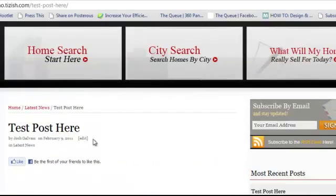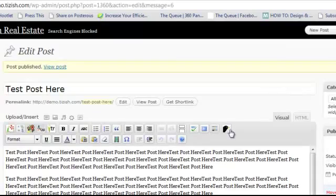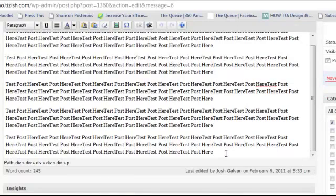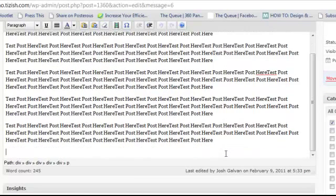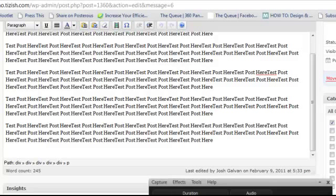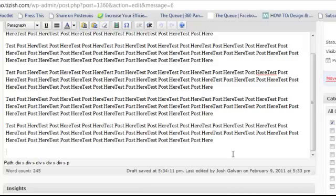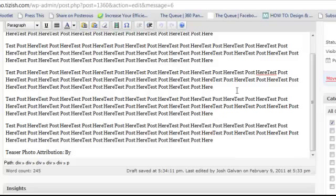Here's the best way to do that. Go back to your admin panel, and at the end of all your blog posts, here's how I like to do it: at the very end, you want to make the final line of your entire posting your attribution credit line. Here's what you pretty much want to do every time — you want to write: 'Teaser Photo Attribution:' and then colon, 'by,' and then the person's name — the author's name.